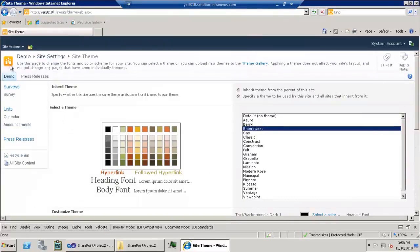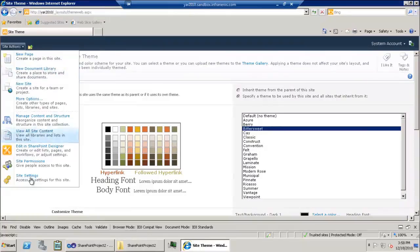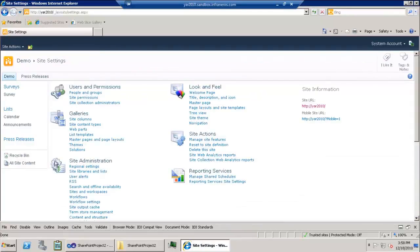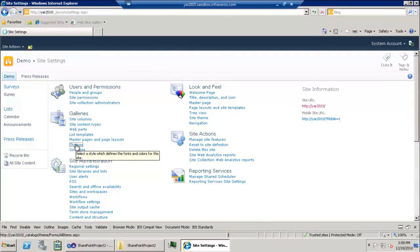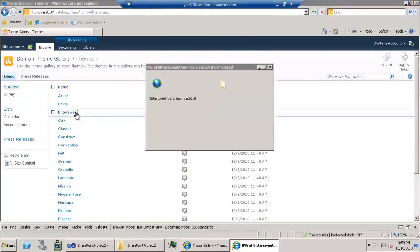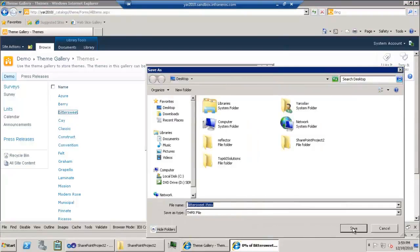First, let's look at where all the themes are located on the SharePoint site. If we go back to the site settings, under galleries we'll be able to access all of our themes in the theme gallery. In this gallery there are quite a few themes — the same ones you've seen in the site theme settings.